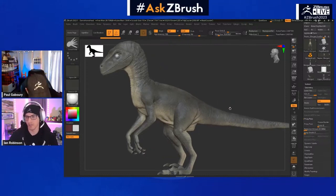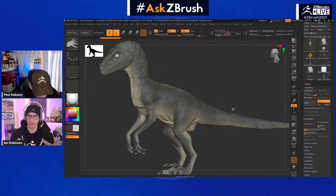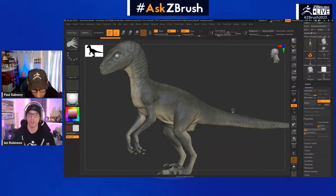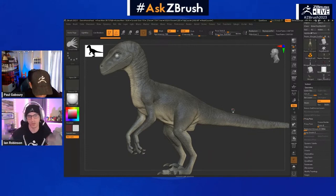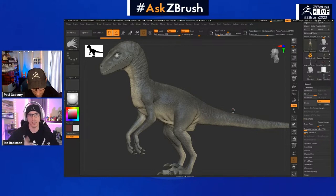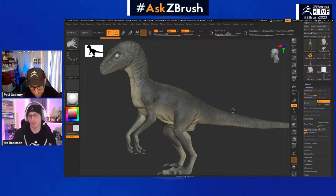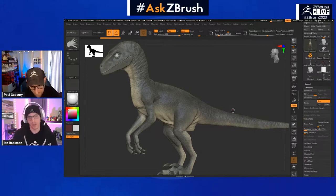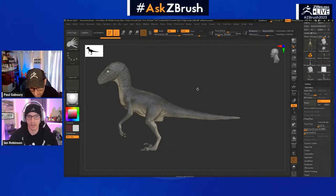ProxyPose is a new feature that will reduce your mesh's size so it's a usable, workable file for major changes — whether it be posing, inflating, deflating, or just manipulating your file. Once you're done with ProxyPose, it comes back and gives you all the details and even subdivisions if you have them. It's not a projection — it's literally storing that information and just reducing the mesh count so you can manipulate the file and then get all that information back.